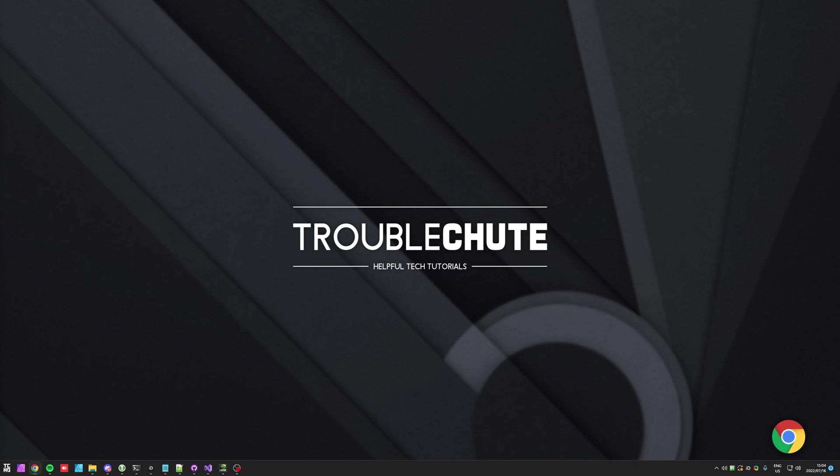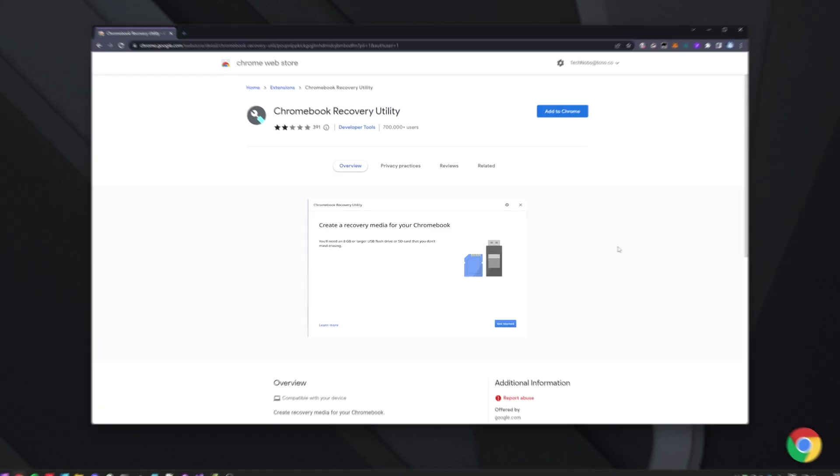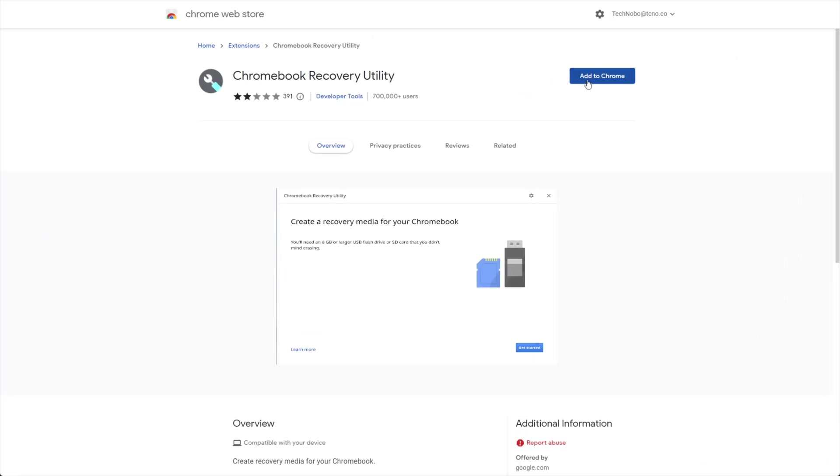To begin, you'll need Chrome on your PC, normal run-of-the-mill Google Chrome. Any Chromium-based browser, including Brave, will all work with this as well, I'm pretty sure. Head across to the link in the description down below and we'll simply click Add to Chrome, the Chromebook recovery utility.